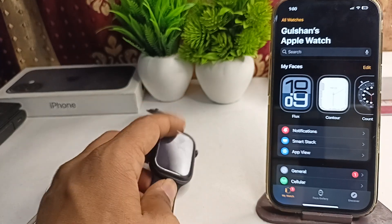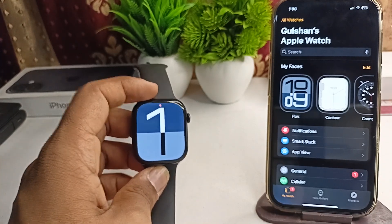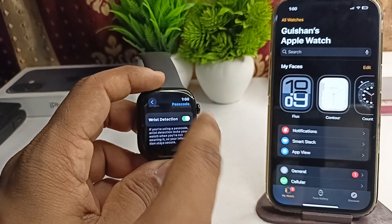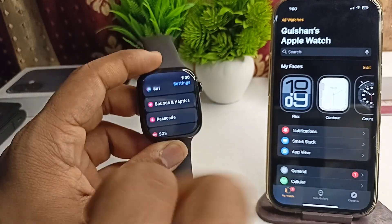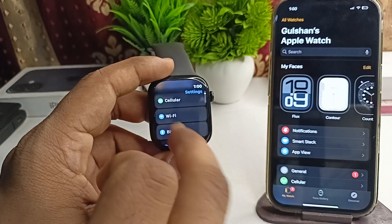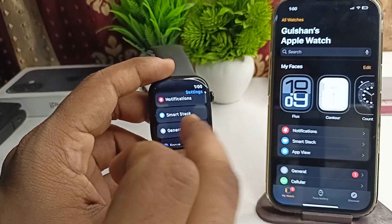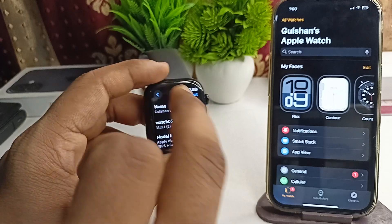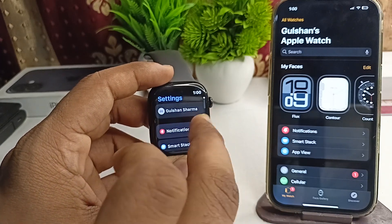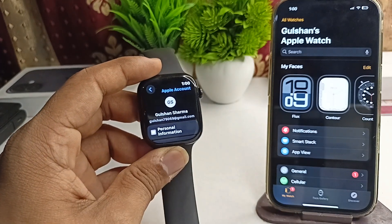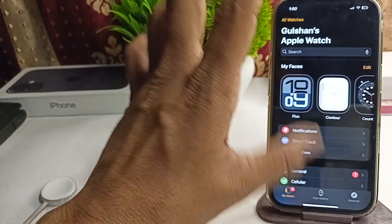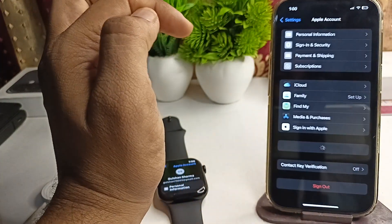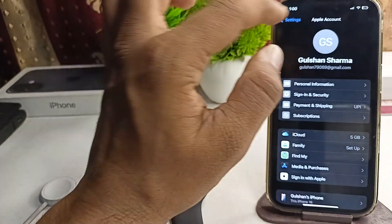The next step is to verify the Apple account settings. Open your Apple Watch, go to Settings, then General, and make sure you are signed in with the same Apple account that is used on your iPhone. You can tap on it and also check in your iPhone settings that you are running the same Apple account.